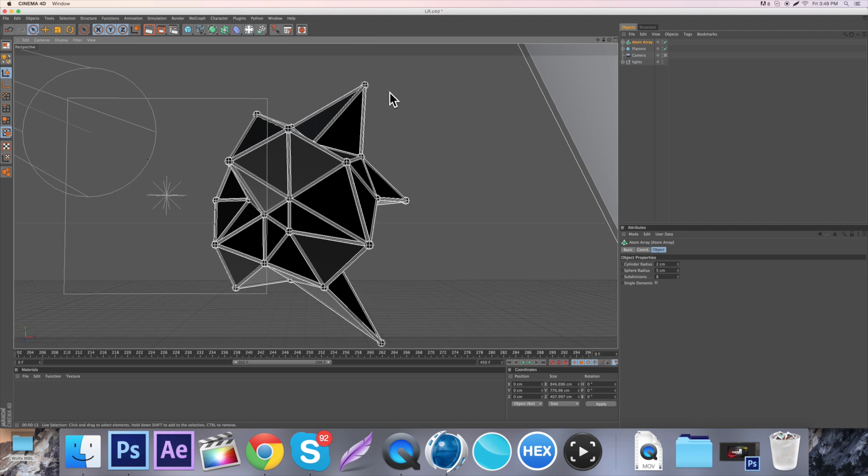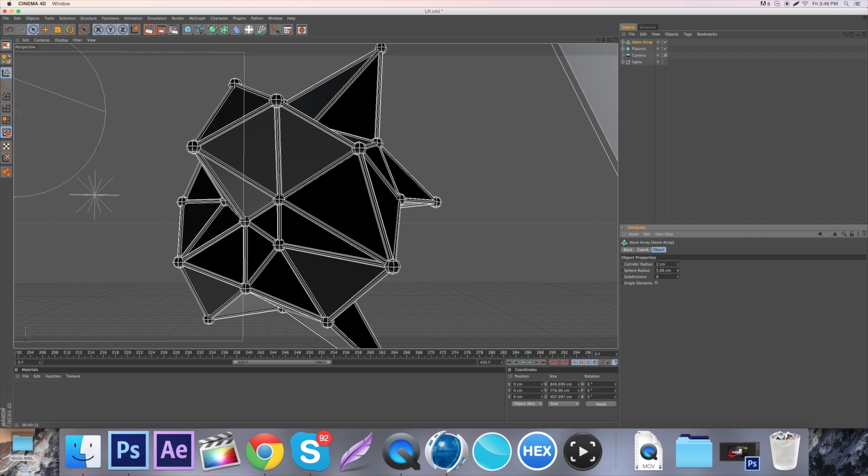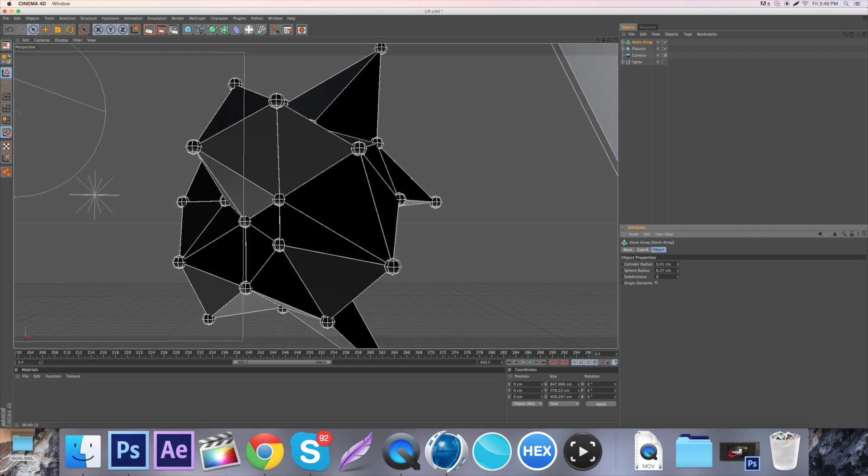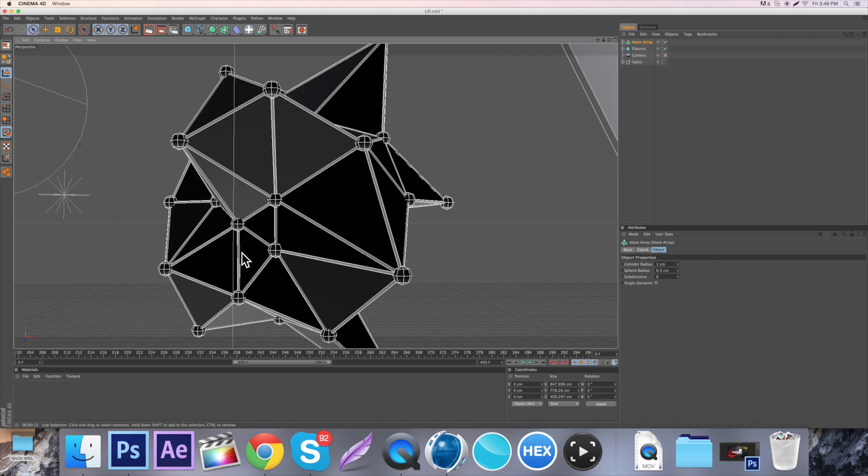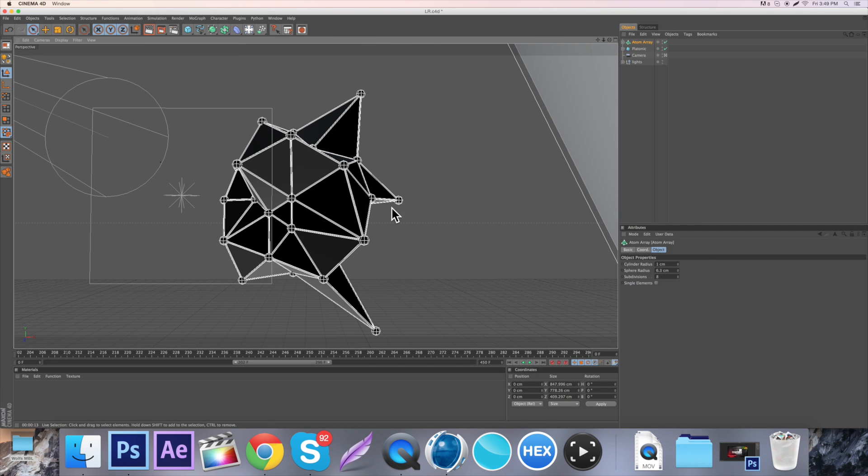And then just drag the duplicate into the Atom Array. Now, you get this cool looking effect. And when you change the sphere radius, it changes the spheres, like it says. And you change the cylinder radius, it changes the cylinders.